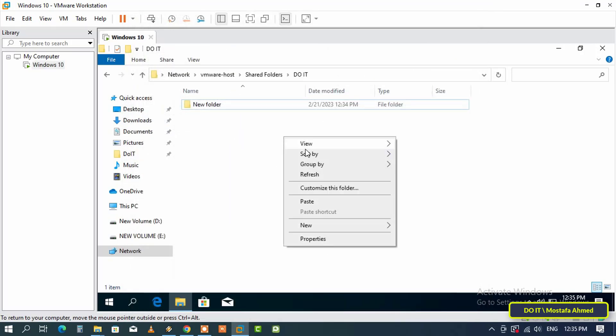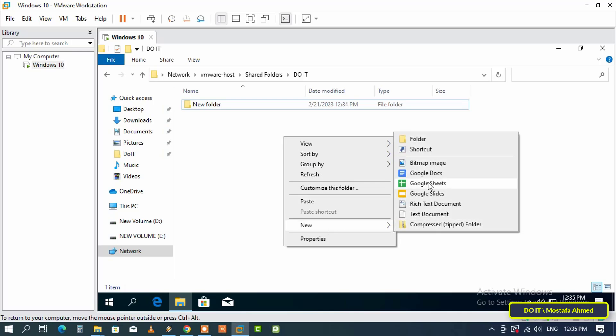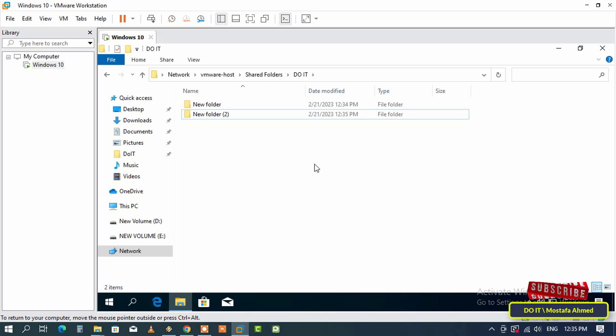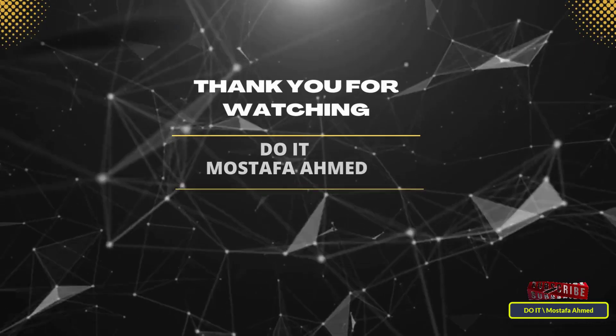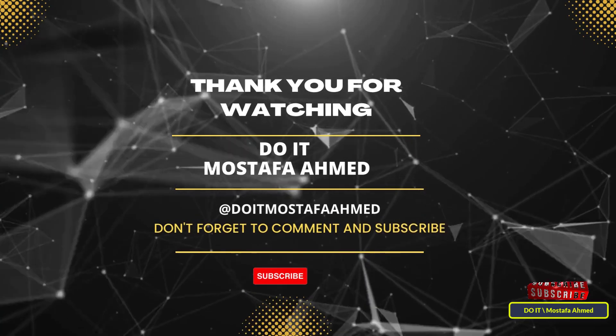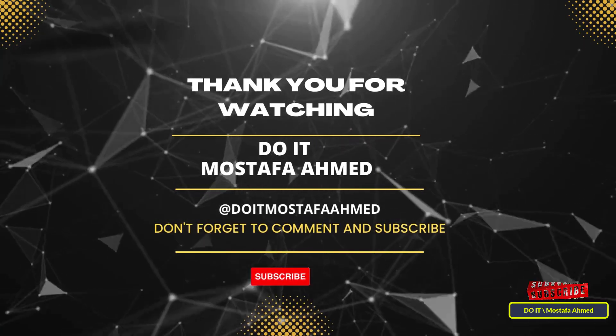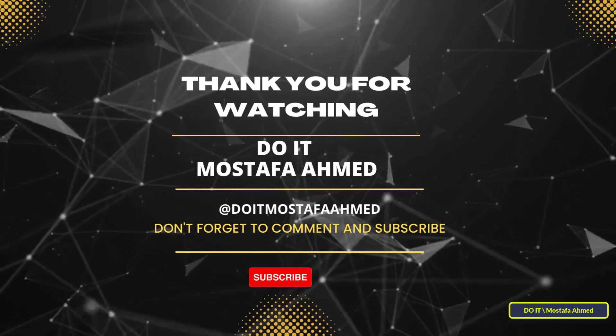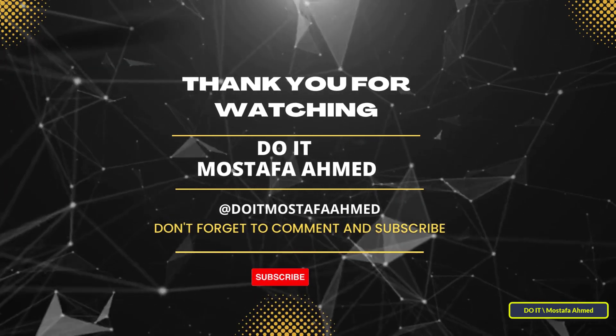After removing the option to Read Only, you can now create a folder and share files from the Virtual Machine. Enabling the Shared Folder on VMware will help a lot and will make data transfers easier for you. I hope the video is useful to you. And thank you for watching. And I also hope to subscribe to my channel. Thank you all.